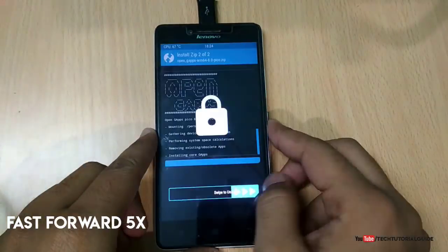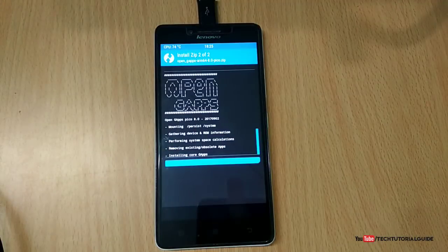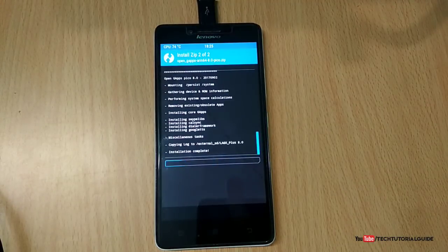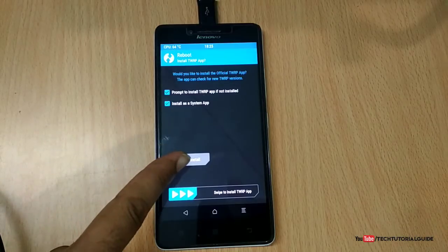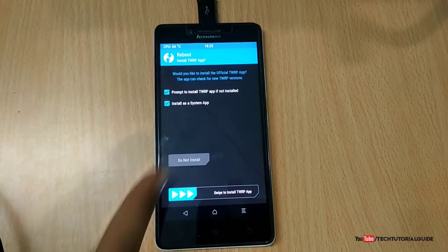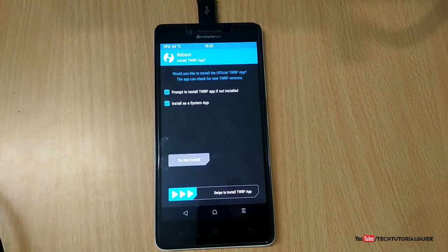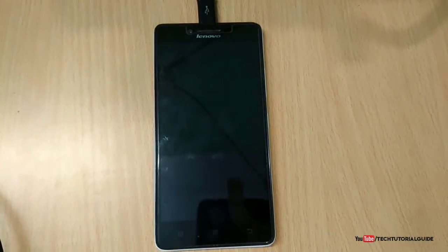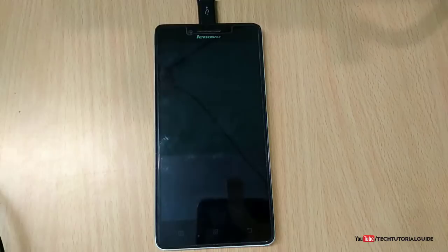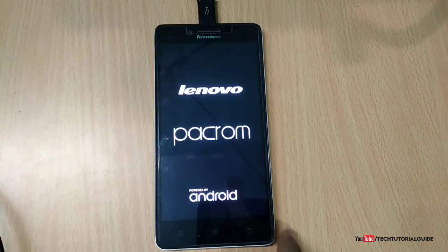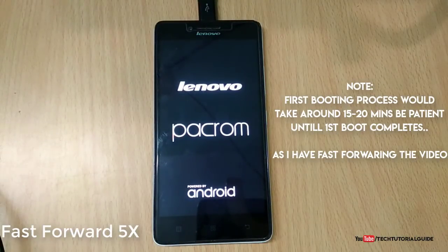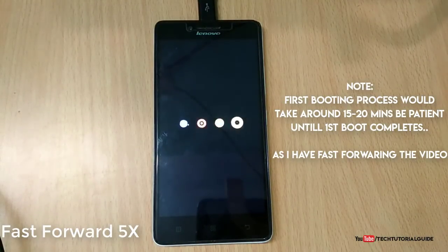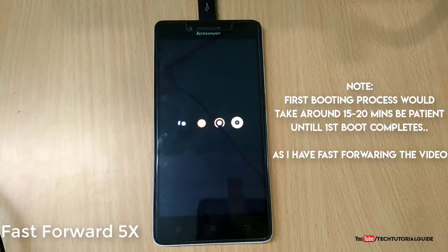The OpenGApps flashing has been completed successfully. Now it will automatically boot your device into Android 8.0 Oreo. The booting process would take around 5 to 15 minutes, so you have to be patient. We have successfully booted our Android Oreo ROM.